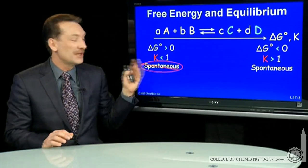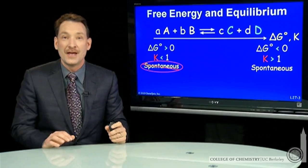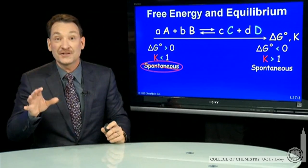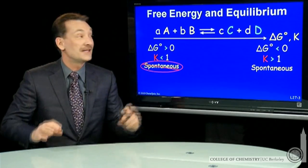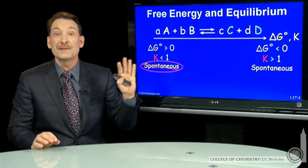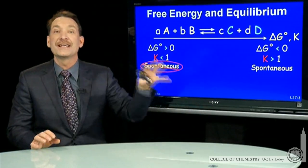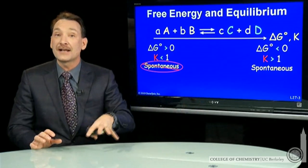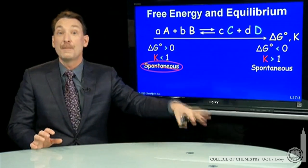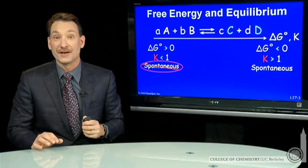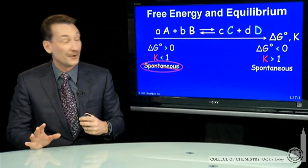Reactants are favored at equilibrium and K is less than 1. Those are called not spontaneous or non-spontaneous reactions. Just because a reaction is non-spontaneous does not mean it doesn't form any products or that the reaction doesn't go. It just means when I get to equilibrium, it's the reactants that are favored. There will be some products, but the reactants are favored — in higher concentrations or pressures in general.